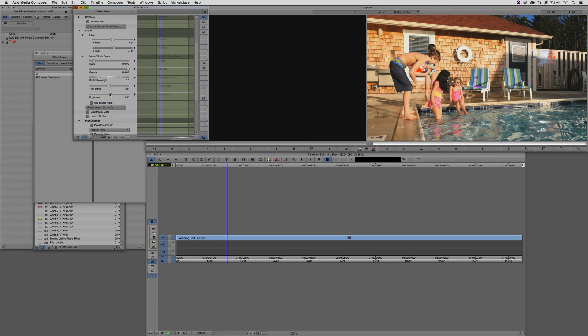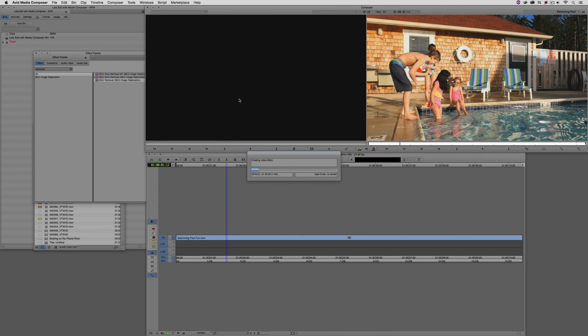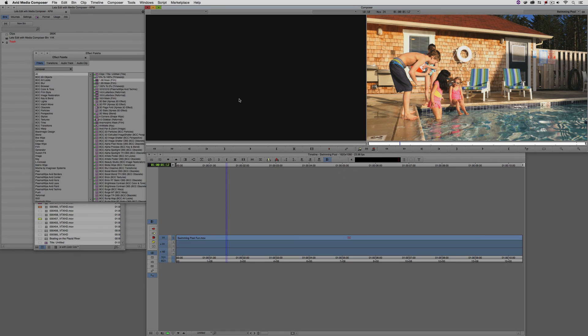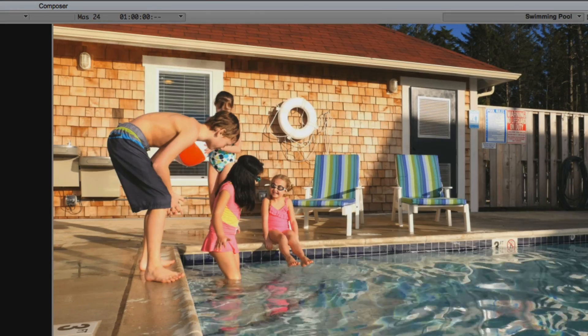I'm just going to step out of effects mode. We're going to give this effect a quick render, and we'll take a look at how the end result looks. Let's jump back to the beginning and hit play.